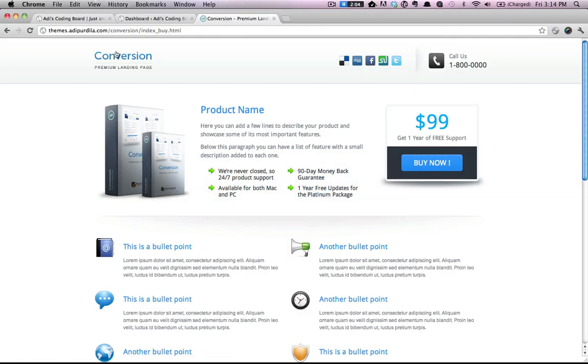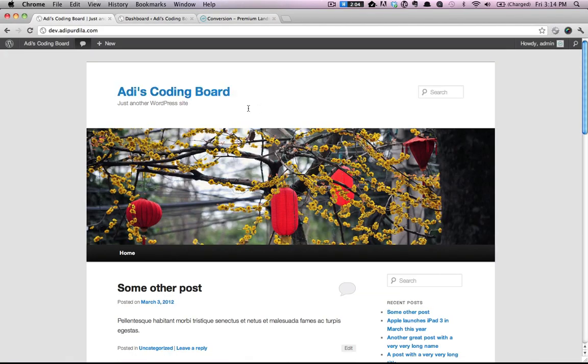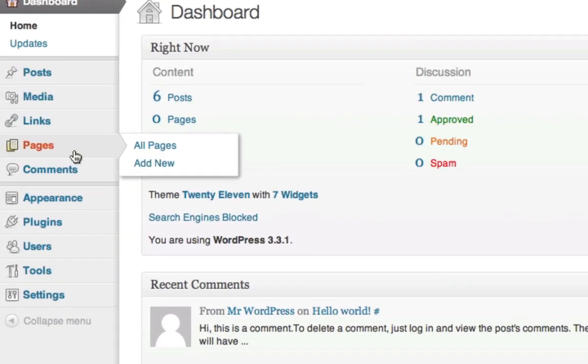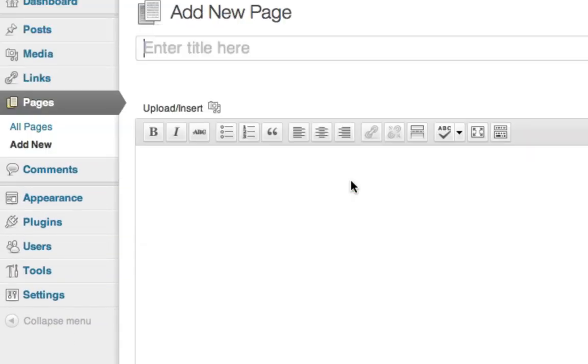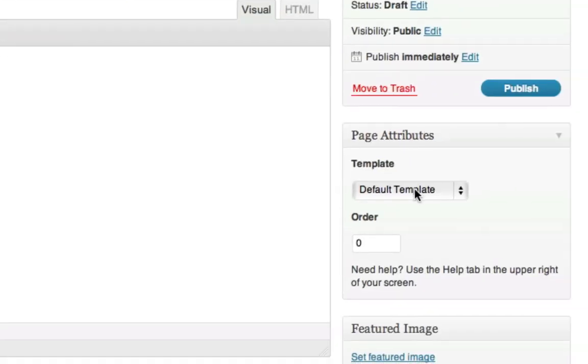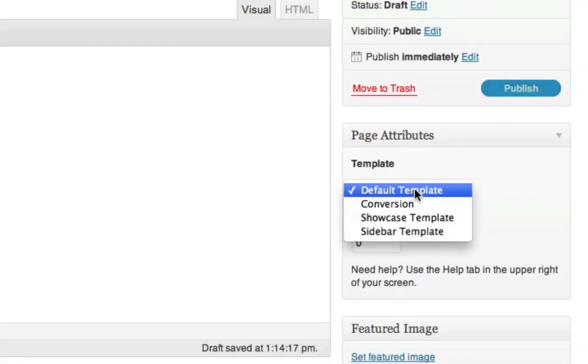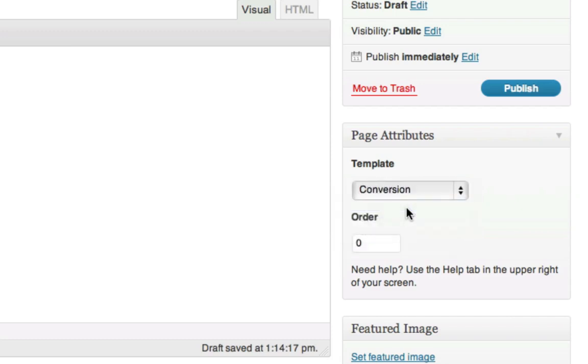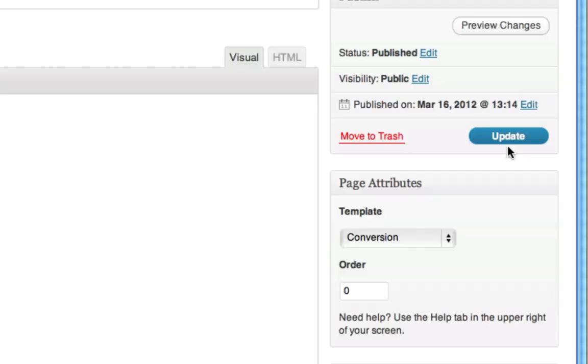Now let's go to our WordPress dashboard. Go to pages. Add new. We'll say conversion. And if we go to the right to the template we can see that we have conversion. Select this and click publish.